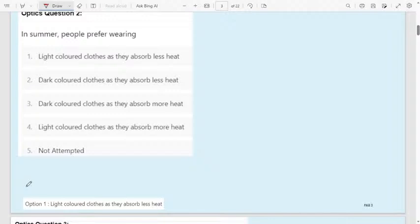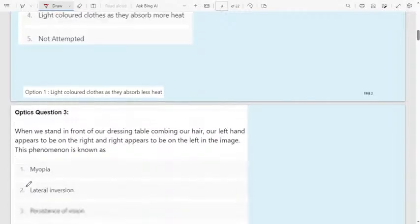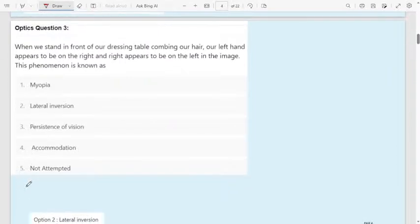In summer, people prefer to wear light colored cloth because it will absorb less heat. Dark colored cloth absorbs more heat. Light colored cloth absorbs less heat, so in summer you can protect your body from the heat.